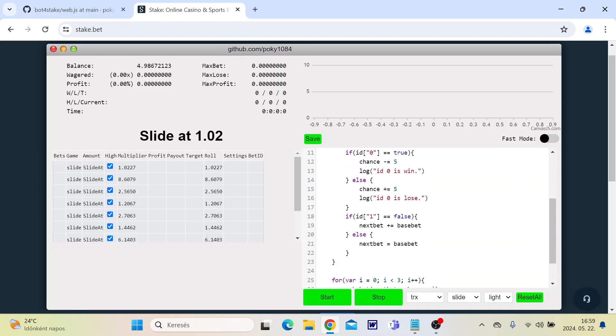And this is id 1. We can make more identifiers, like id 2, 3, 4, 5, 6, or anything else.